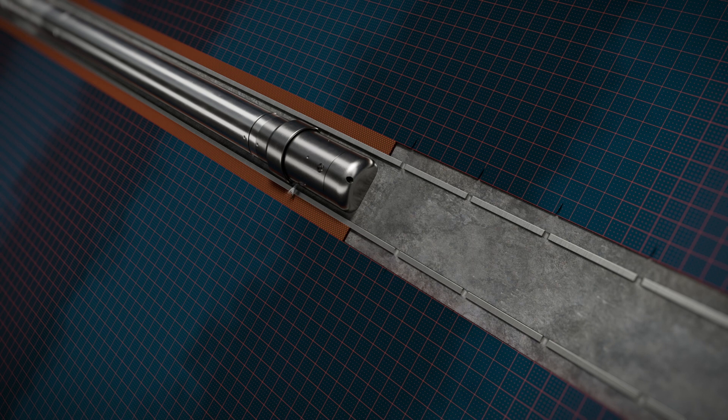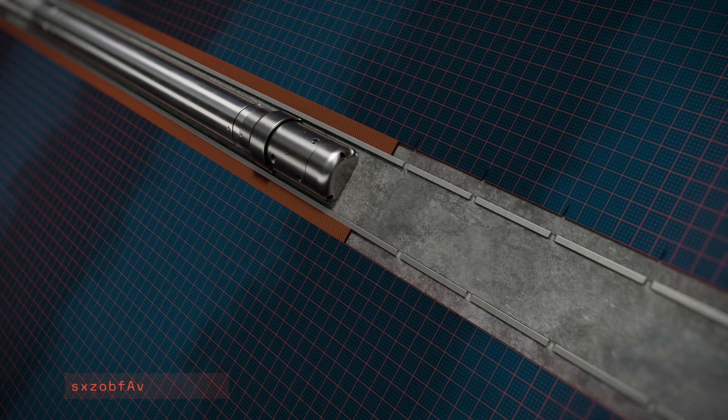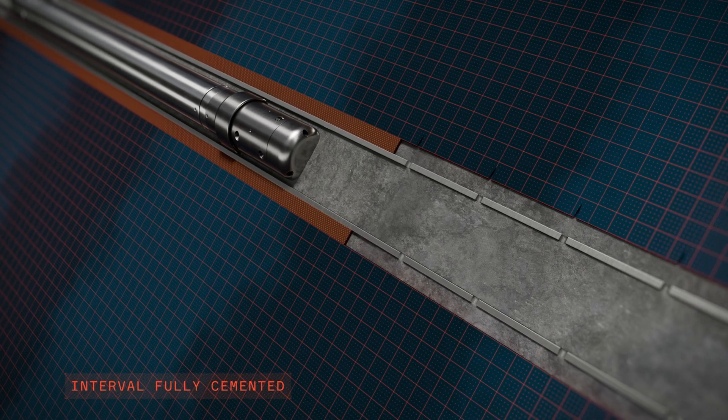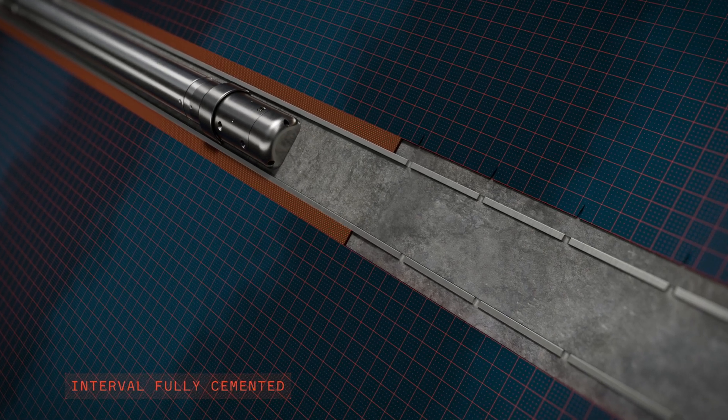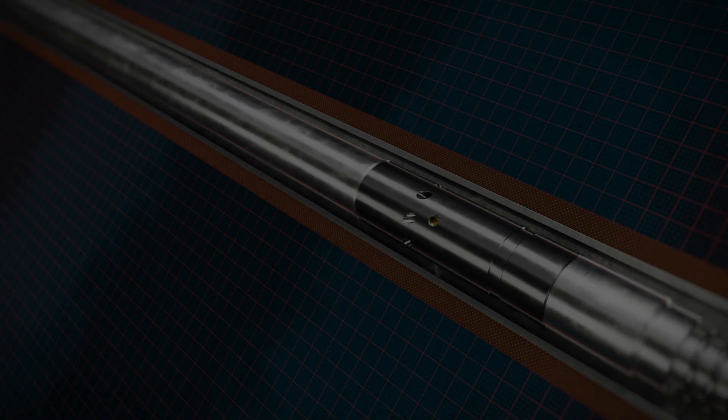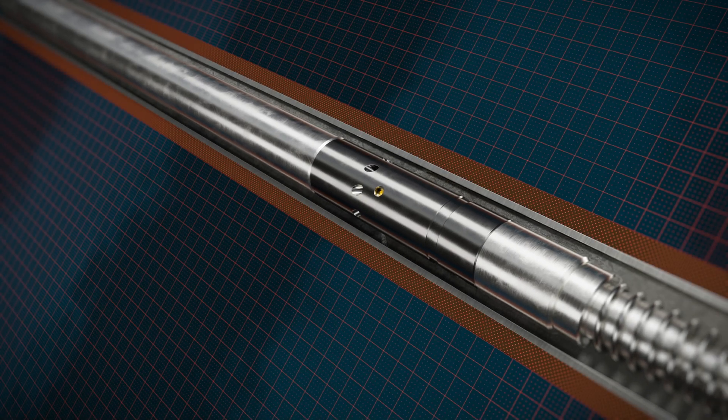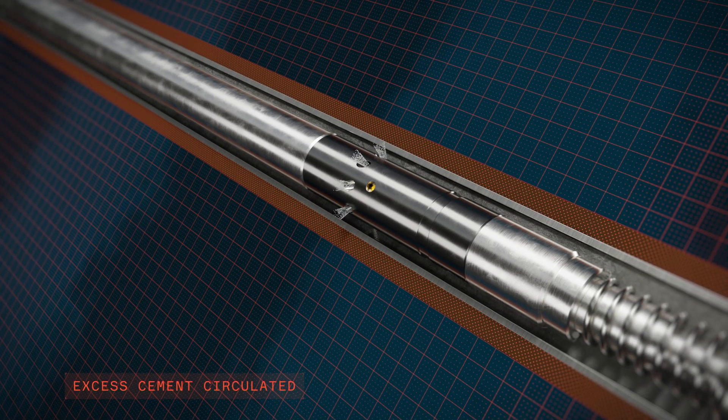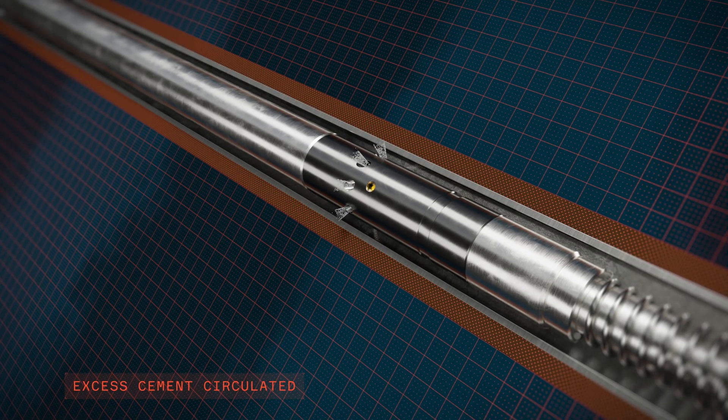The interval is now fully cemented and the tool can be pulled up to the planned top of cement. At target depth, any excess cement is circulated out from the well.